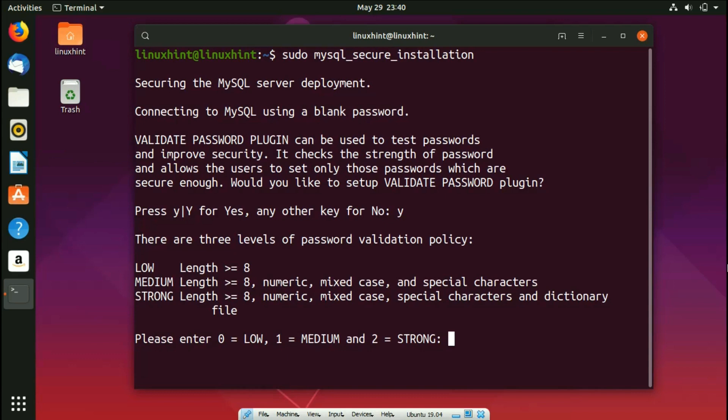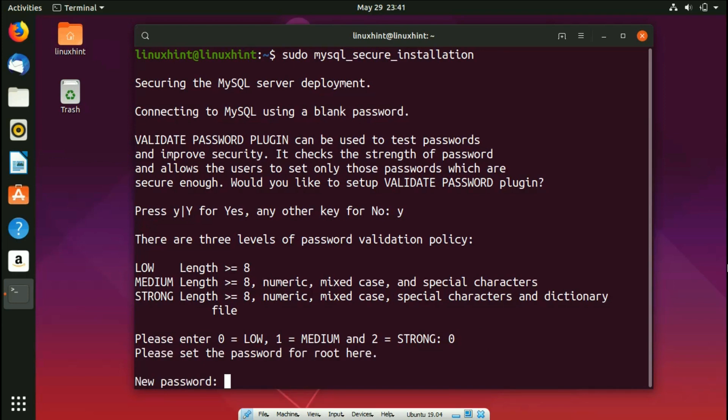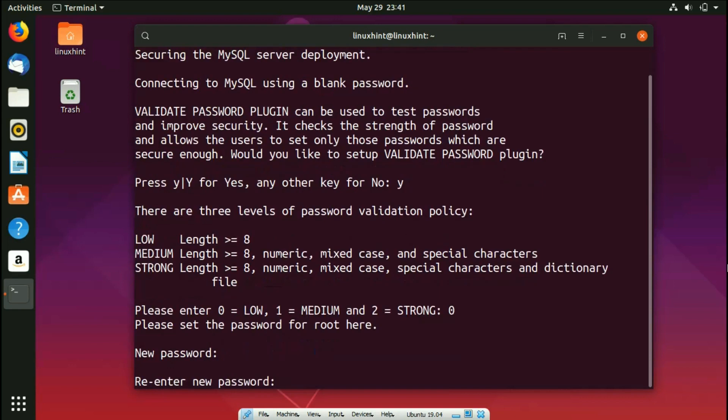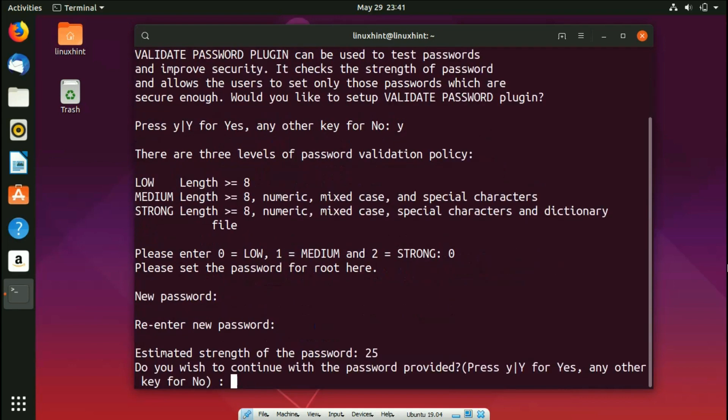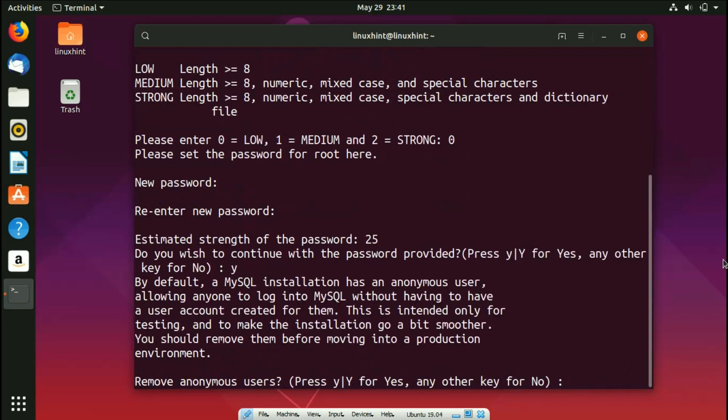After pressing 0, it says please set the new password for root, so for root I would like to set the password and I confirm the password. It says the estimated strength of the password is 25. Yes, that's enough for me. So it says do you wish to continue with the password provided? I say yes, so for that I press Y.